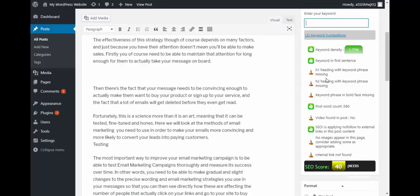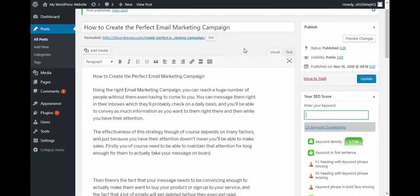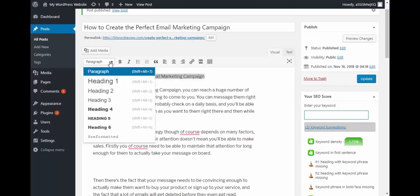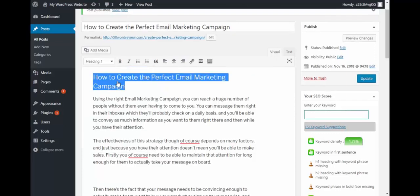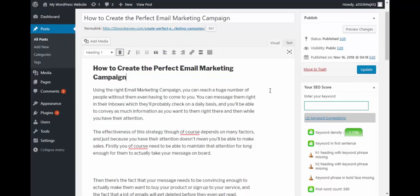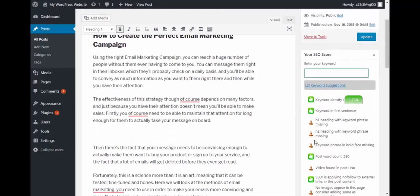The first one is H1 heading with keyword phrase missing. Okay, so this is a heading and this contains the keyword but the missing thing is it's not marked as heading. So let's mark it as heading and also let's make it bold.